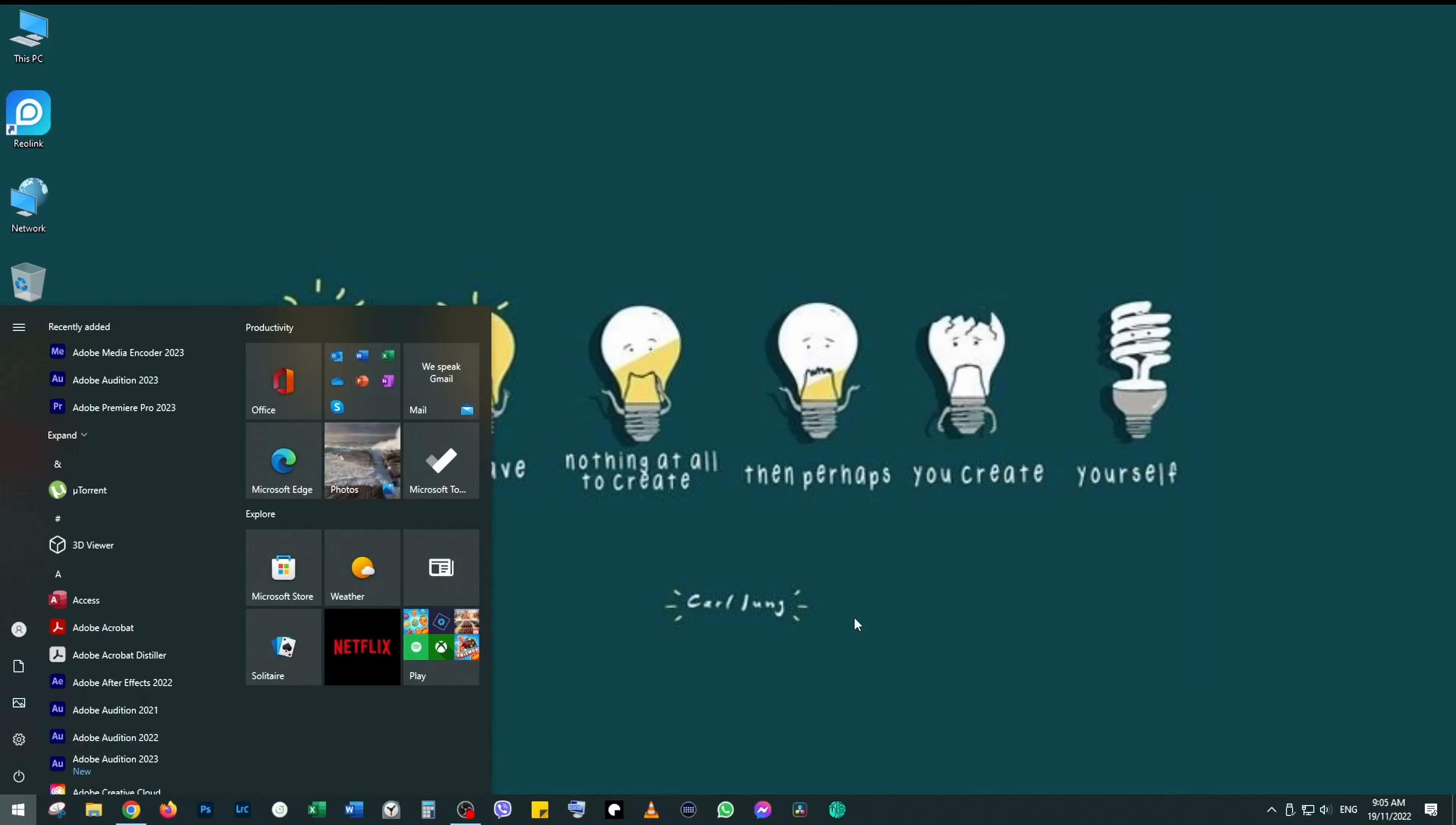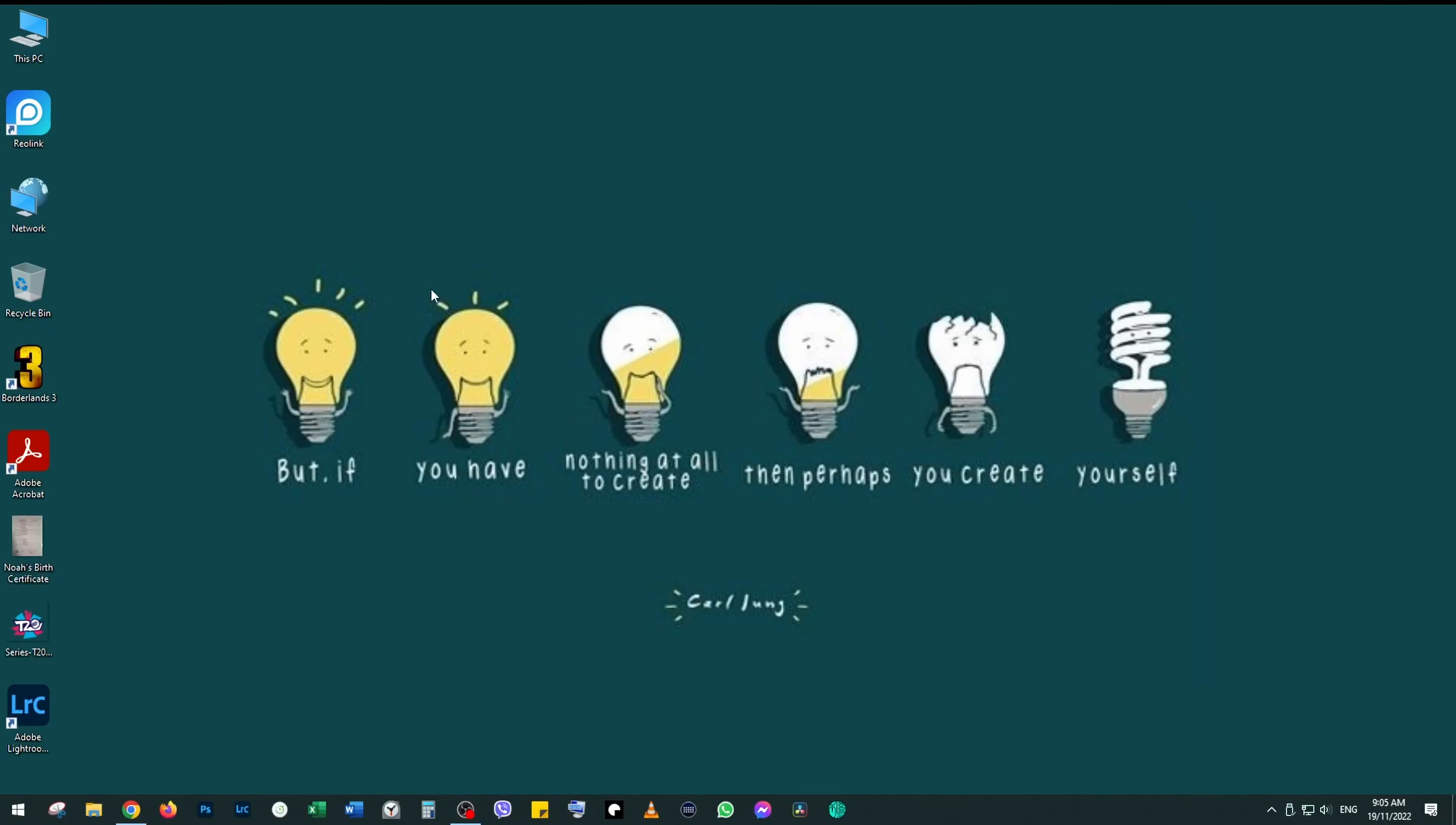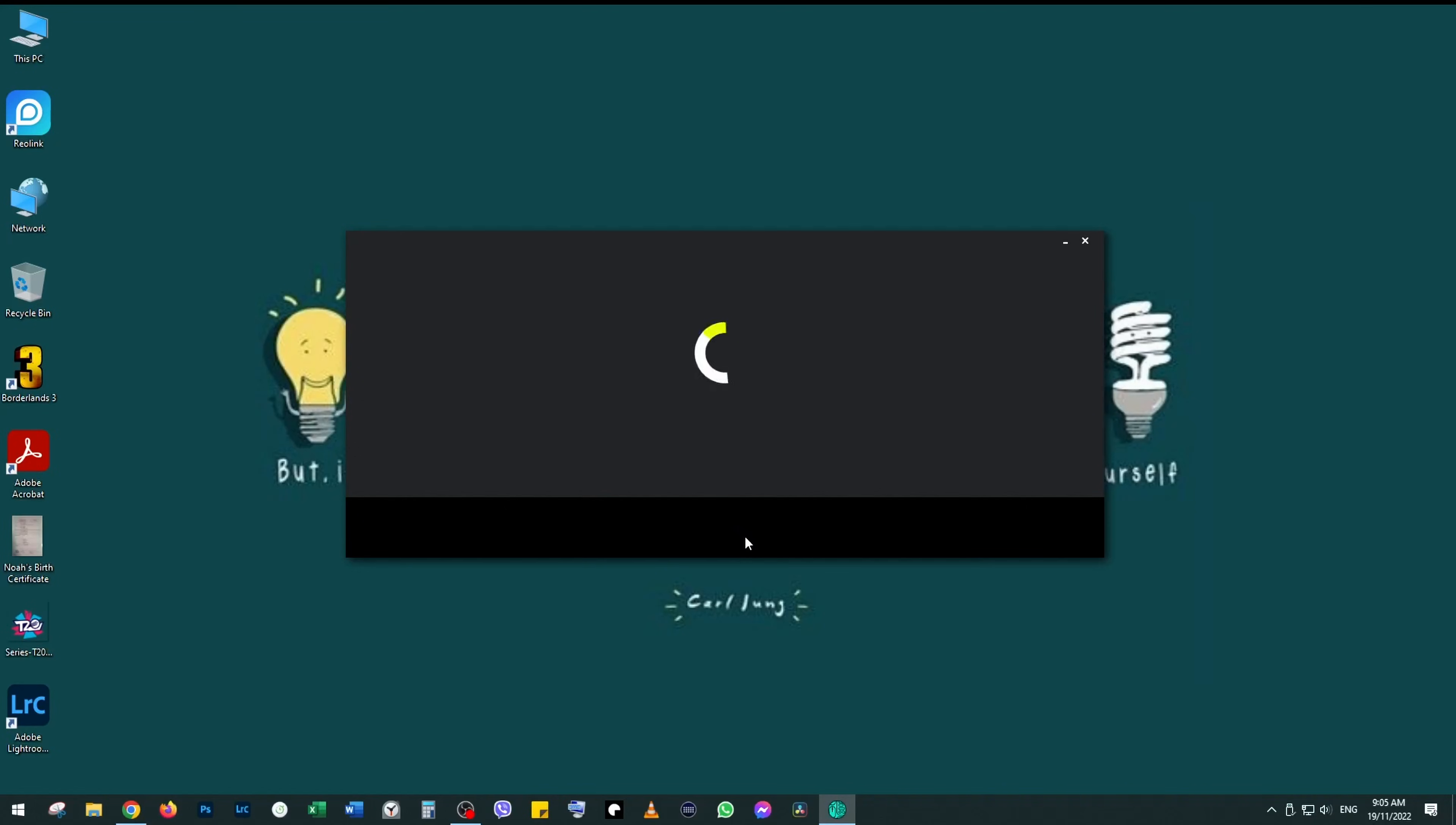This is the best mouse I've ever used, but the software that controls this mouse? The latest version of the software seems to have some kind of bug in it. If you're getting a black screen while trying to open the software,